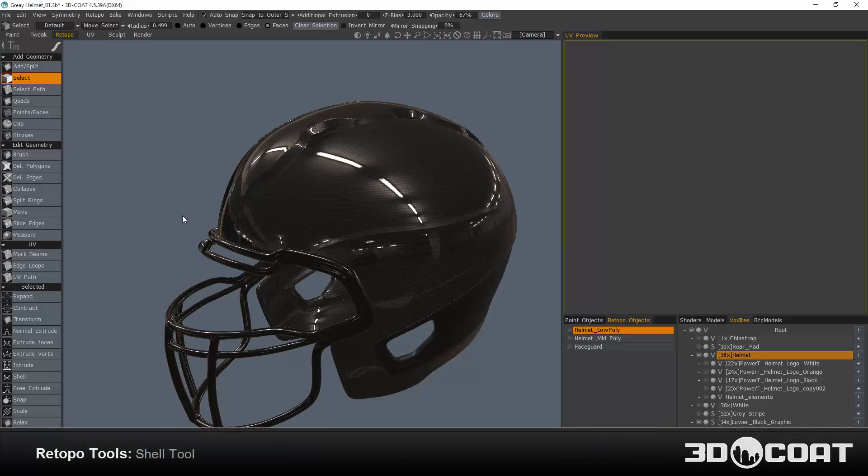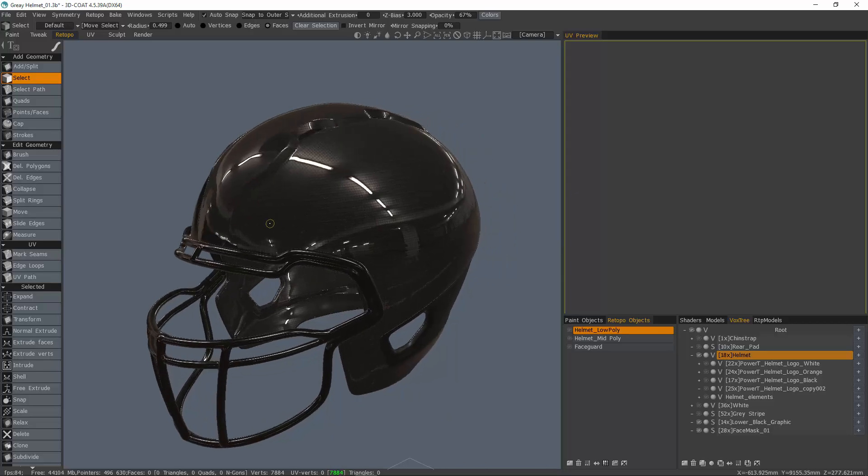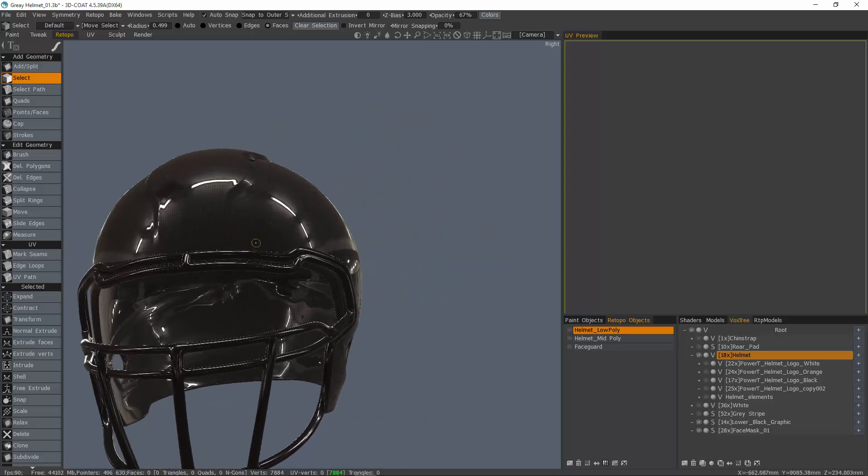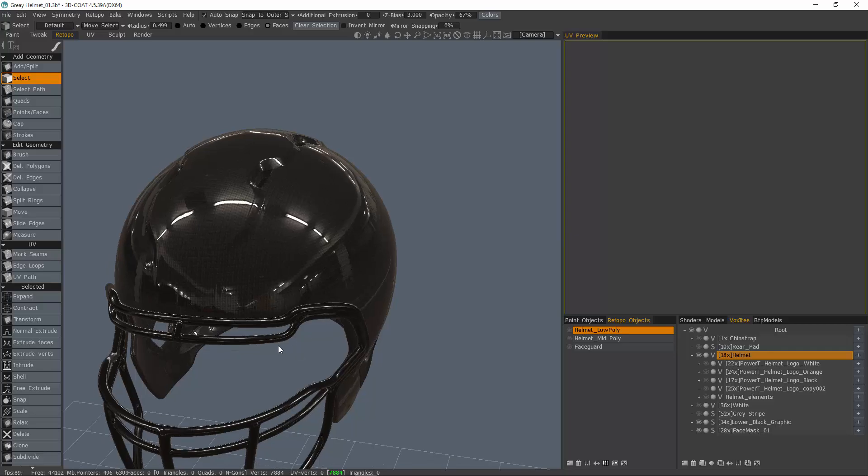The shell tool in 3D Coat is a relatively new addition in the 4.5 cycle, and you'll find it handy in the right situation, especially when you're wanting to add some thickness to a relatively thin object.